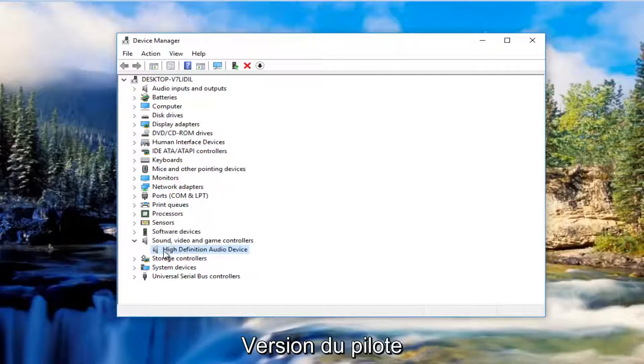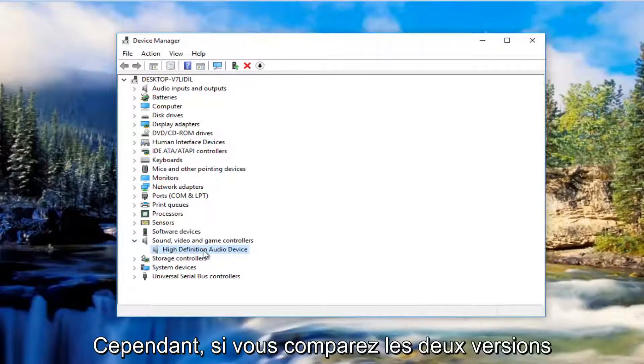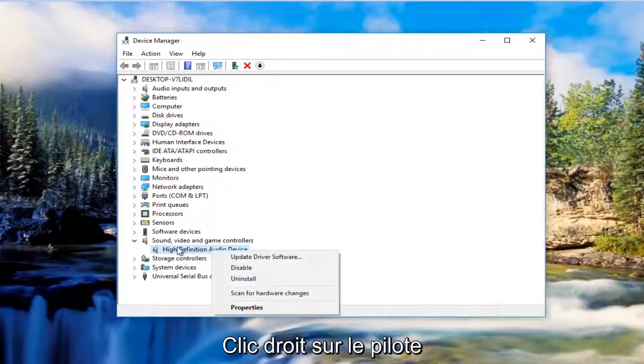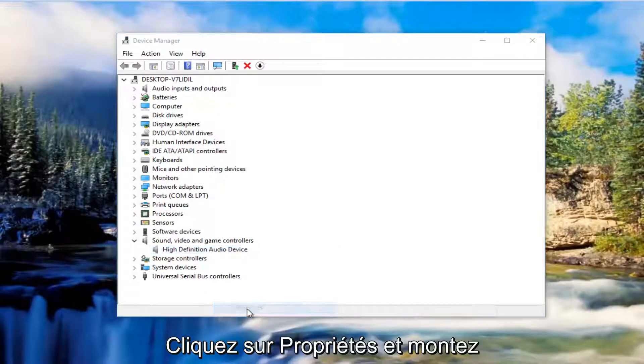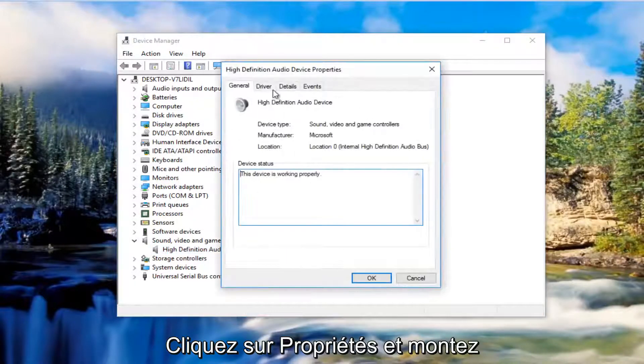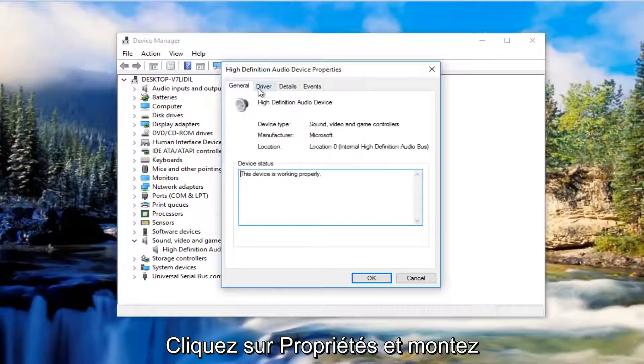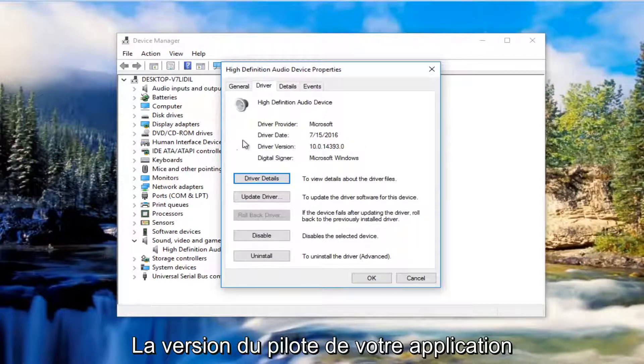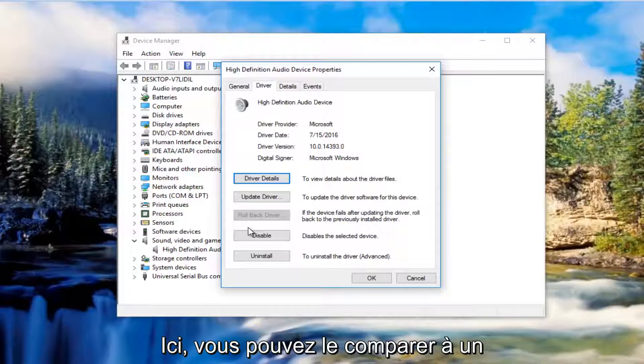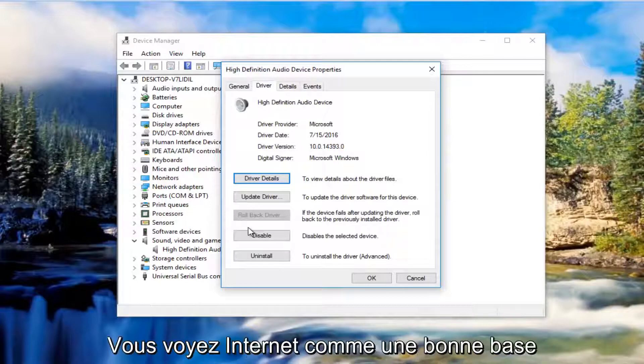If you're curious to know what version of the driver you're running, so if you're comparing the two versions, if you right clicked on the driver software in the Device Manager and then left click on Properties and then went up to the Driver tab, it would tell you the driver version you're running right here. So you could compare with the one you find online.